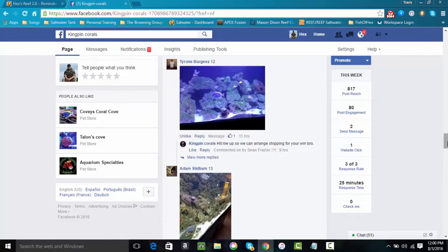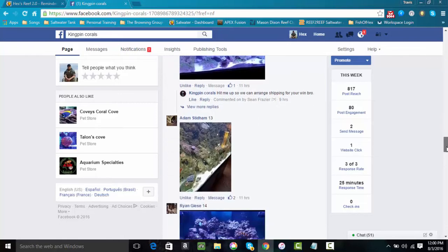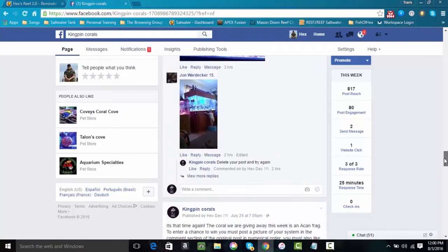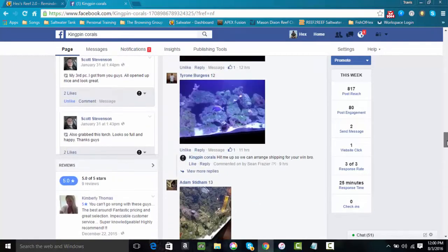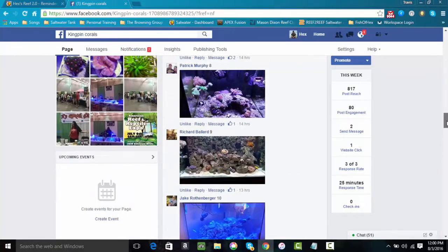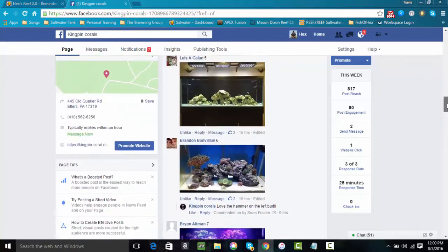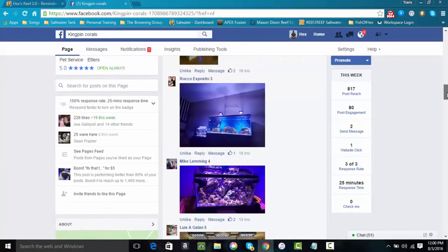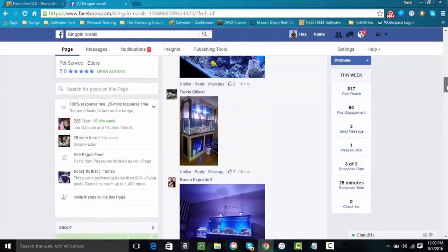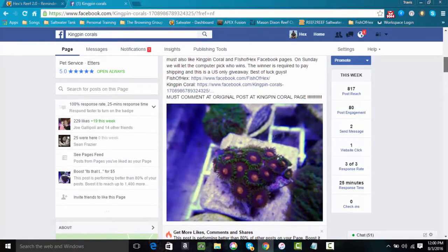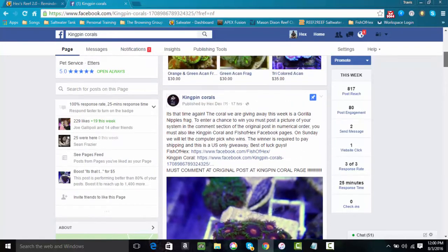I just want to give you guys a quick rundown on that. I appreciate everybody who's entered so far. Congratulations to the two winners and we're going to continue doing this. I will also be posting frags from my system so if you are looking to get something that I have in my tank you will have a chance to win that in the future.